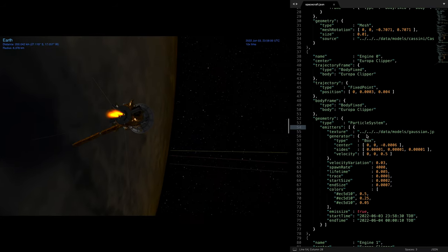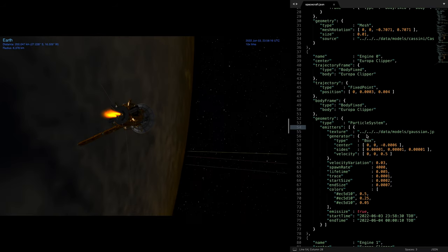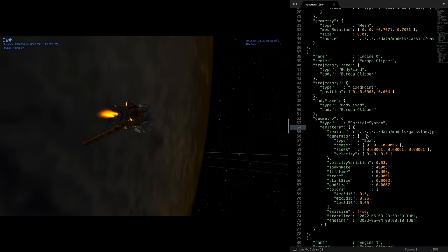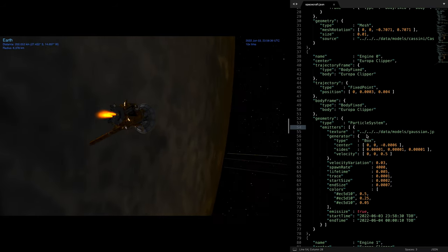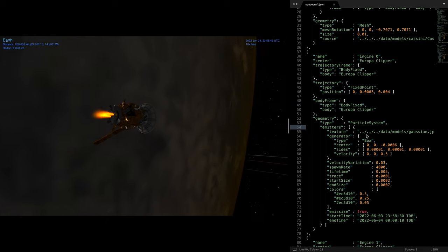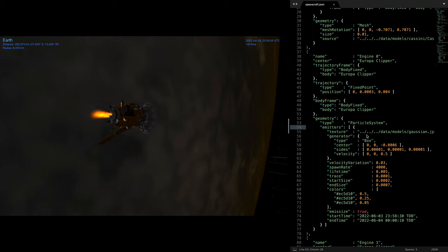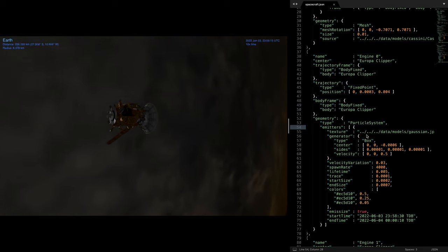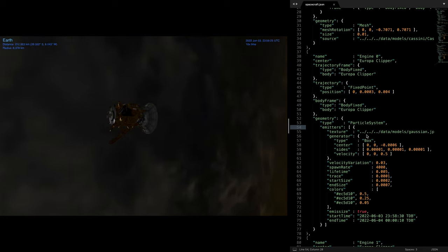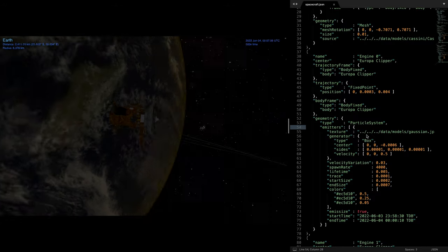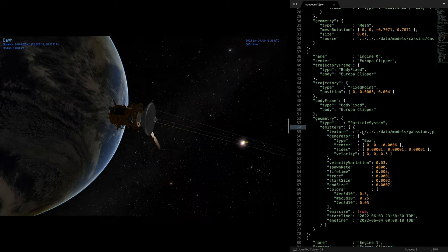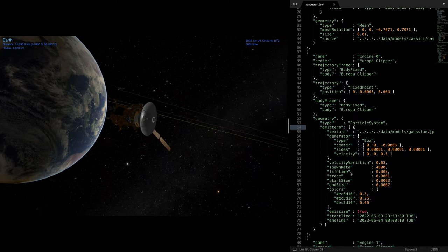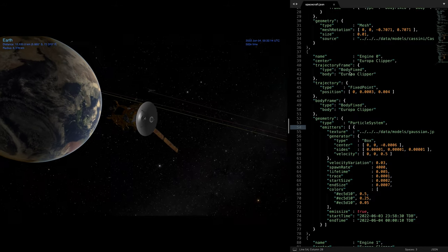Next up is a deep space mission where we begin with Europa Clipper performing its departing burn from Earth. In Cosmographia, the engine plumes can be modeled as particle systems as is shown on the right in the JSON config file.